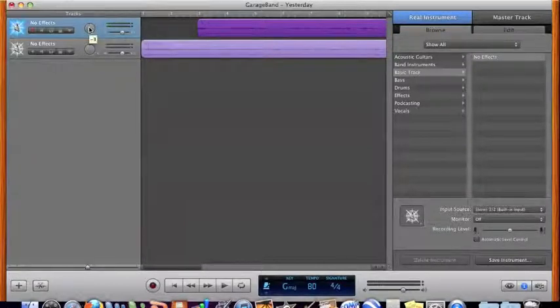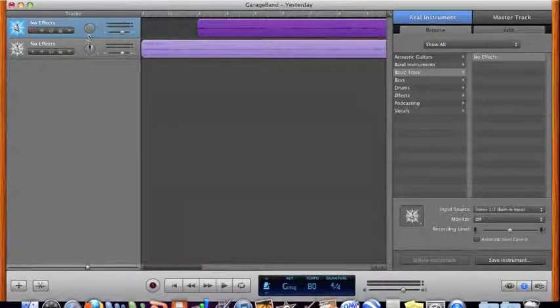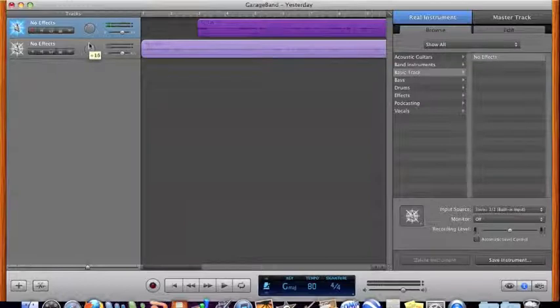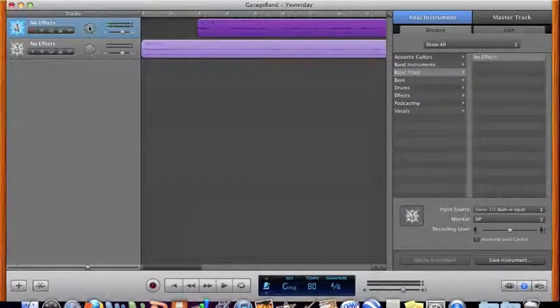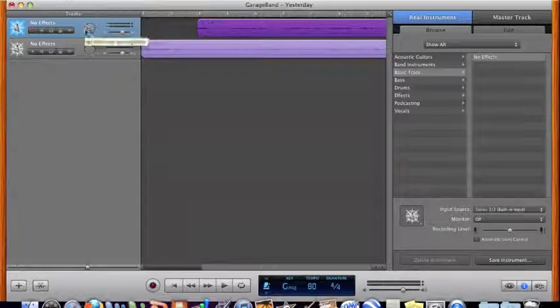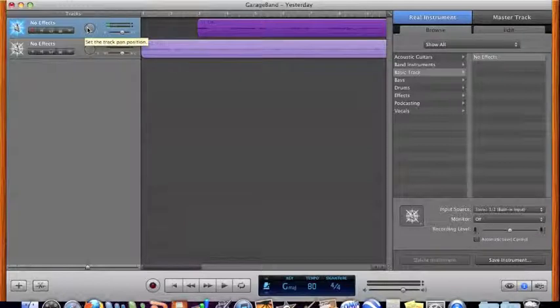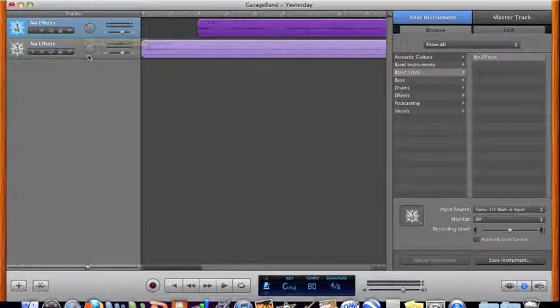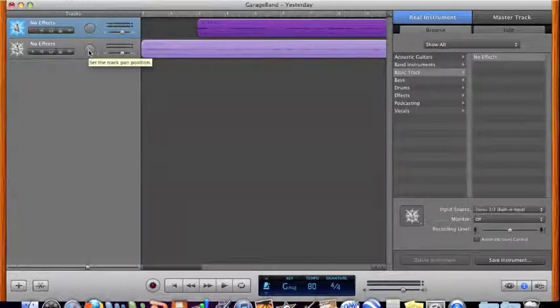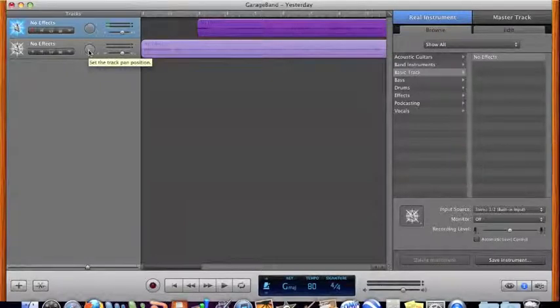You see here I'm adjusting the panning. Panning is the location of the sound, so what I'm doing is by setting it to the left I'm having my lead guitar come out of the left speaker or the left side of my headphones, and here I set the rhythm guitar to come out of the right side of my headphones. By doing that you create a little bit more of a realistic effect.